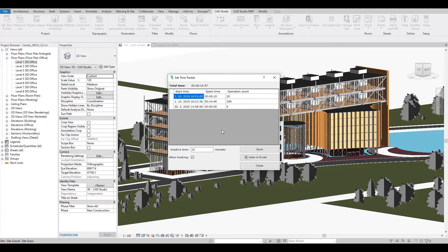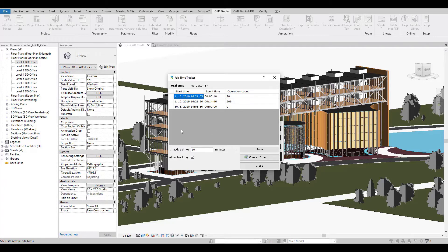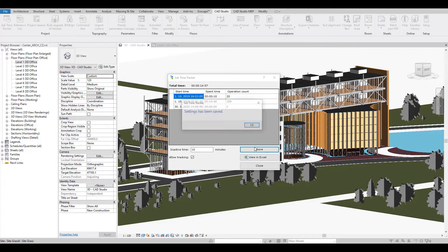You can also preset inactive time intervals which are not counted toward the total project time.